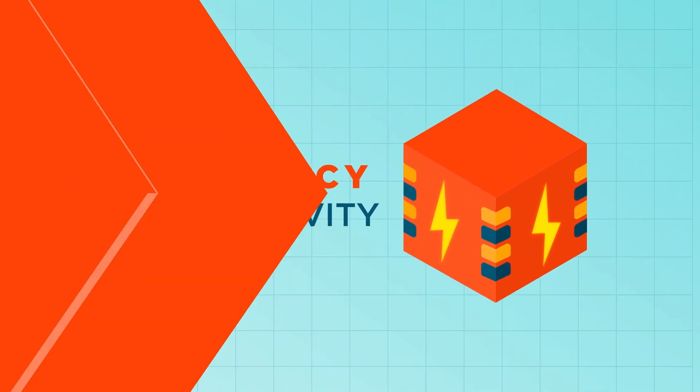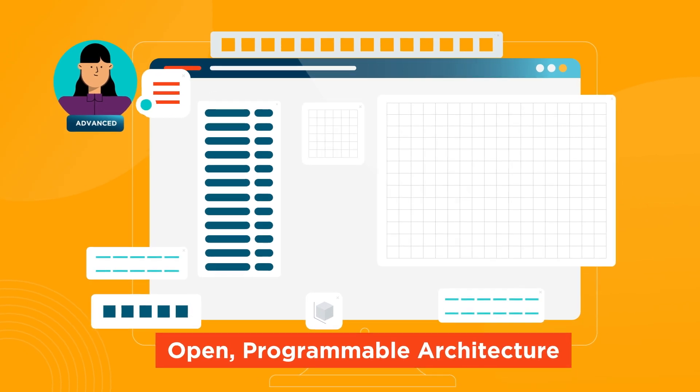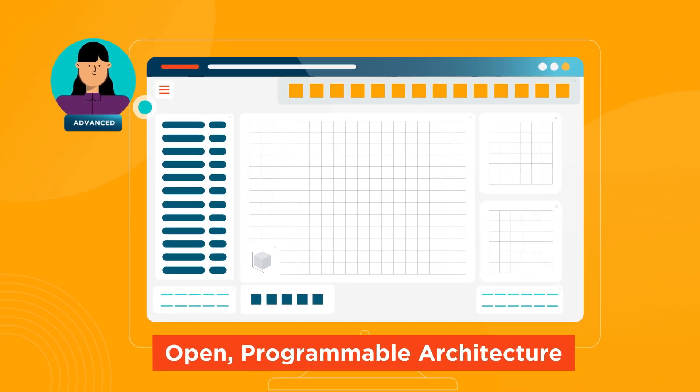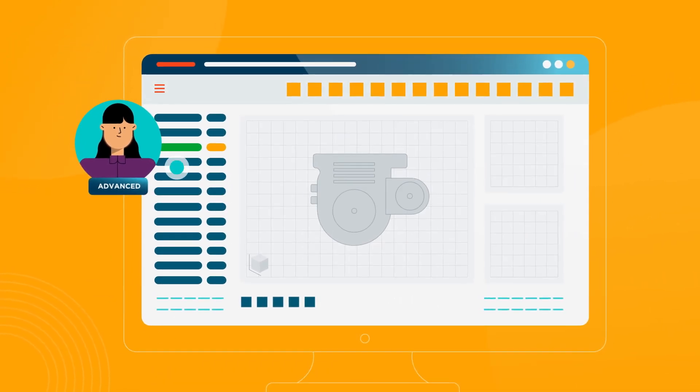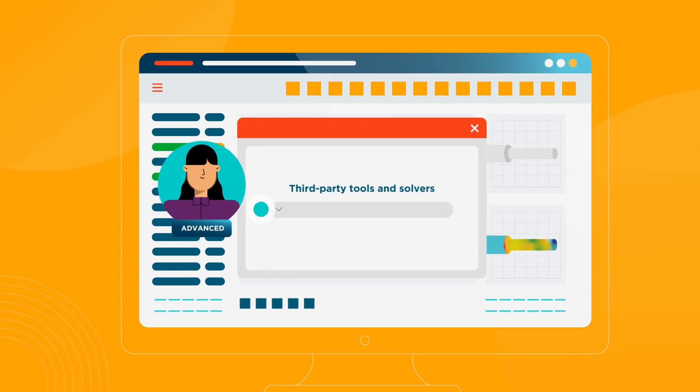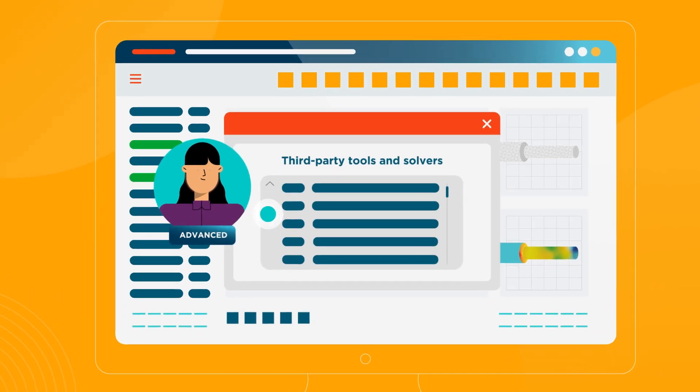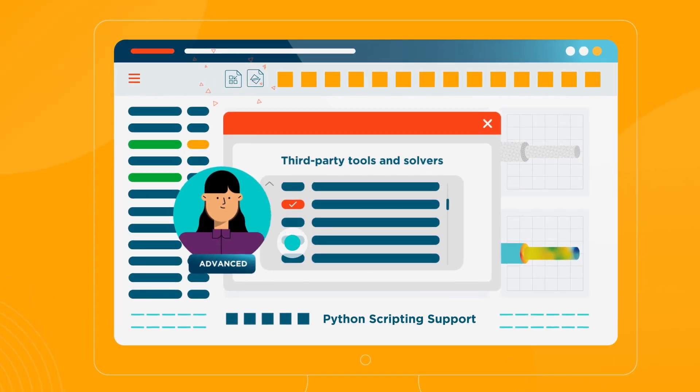Third, Hypermesh stands out with its open, programmable architecture, so you can customize and automate your process, plus seamless collaboration with third-party tools and solvers, and Python scripting support.